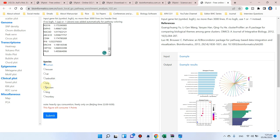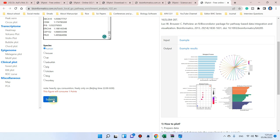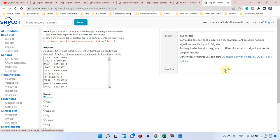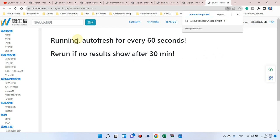You can select the species from human, mouse, rat, zebrafish, pig, chicken, dog, and monkey. Note that this is a limitation of this website — the combined analysis can only be performed on genes from these listed species. If you are working with any other species, you cannot perform this analysis. Click Submit, and the analysis may take a few seconds. It will auto-refresh after 60 seconds.